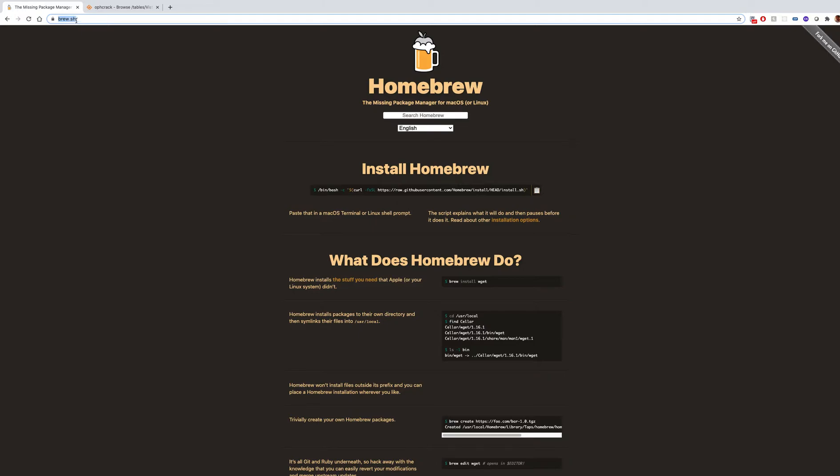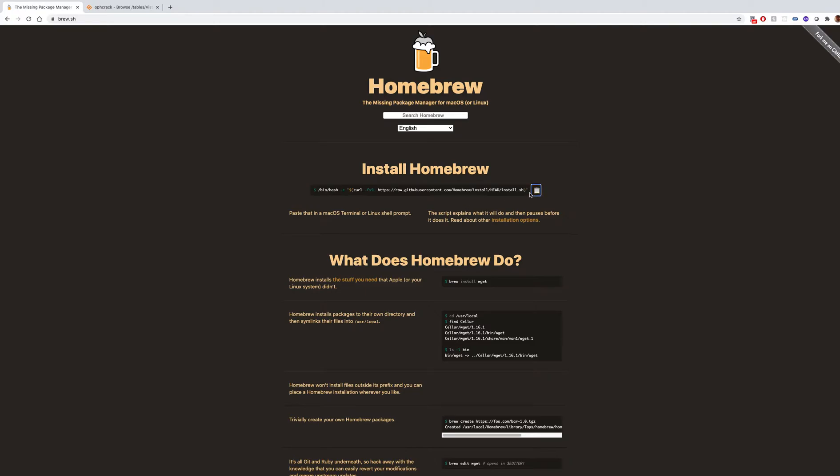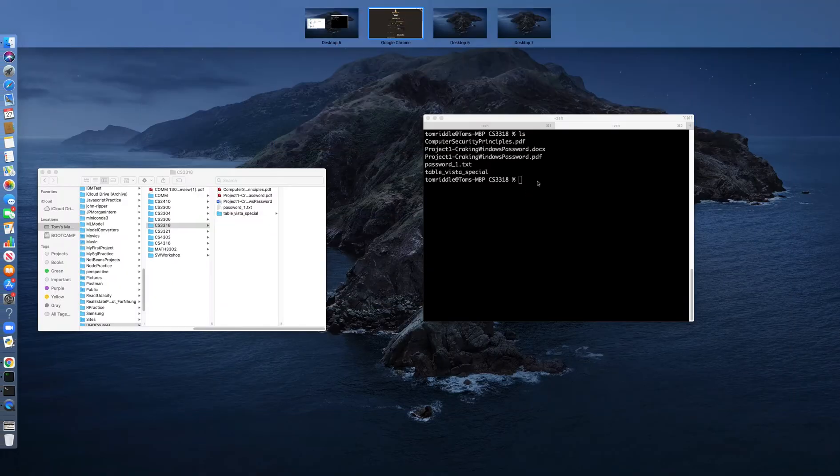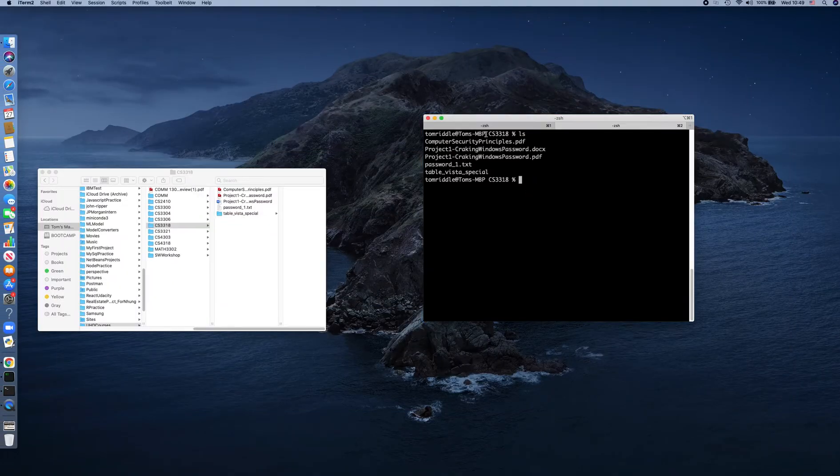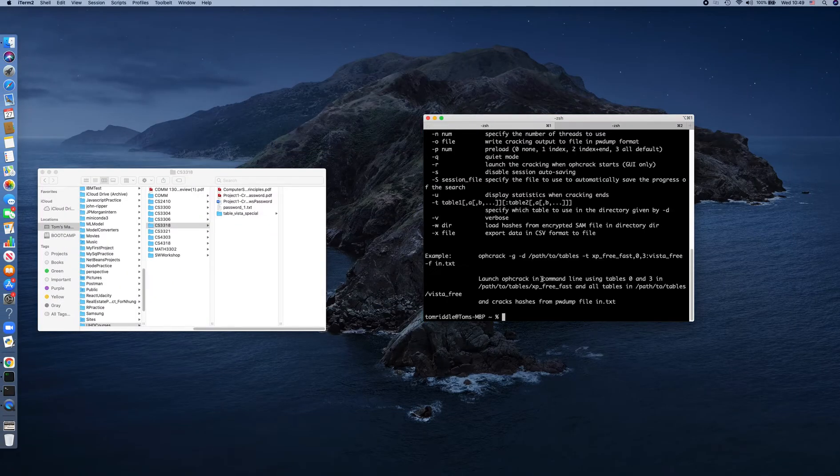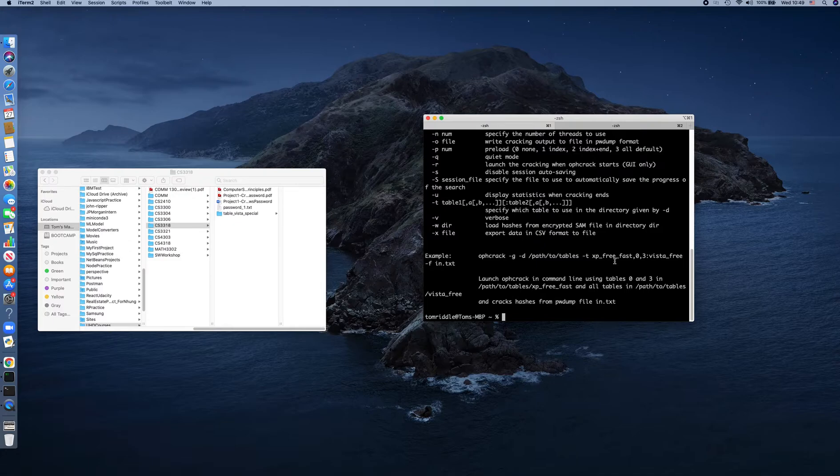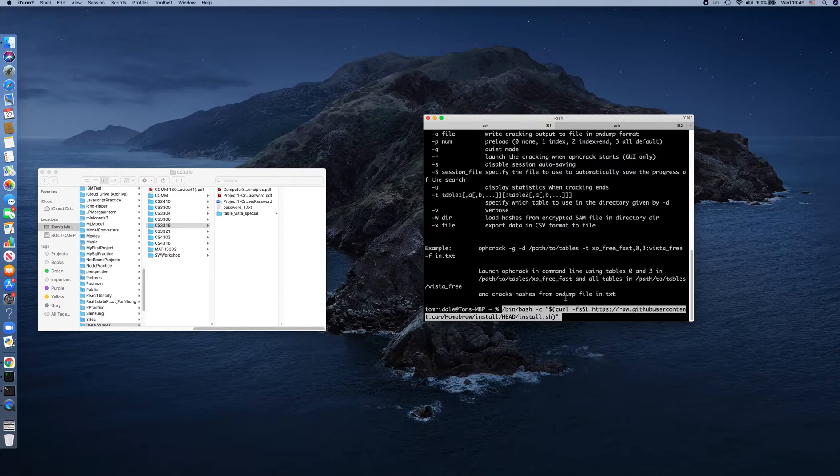You can go to the page brew.sh or just Google Homebrew for macOS. You will see there is a command line that you can copy. Copy this one and enter it into your terminal.